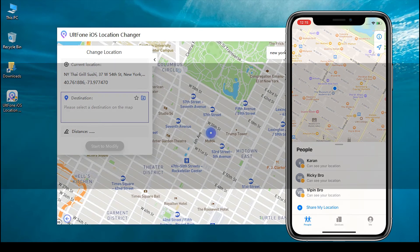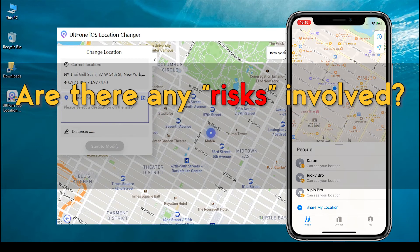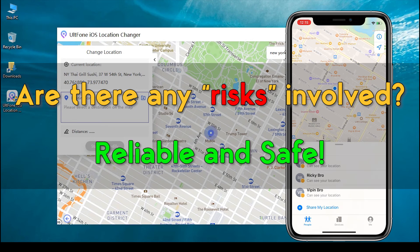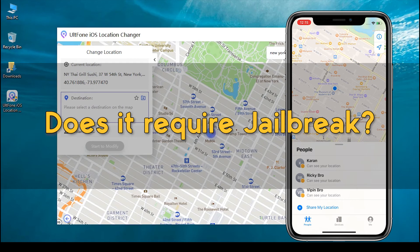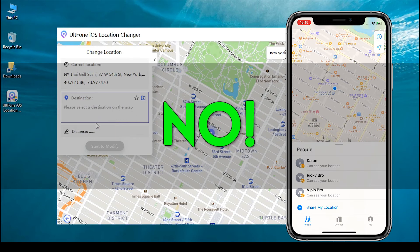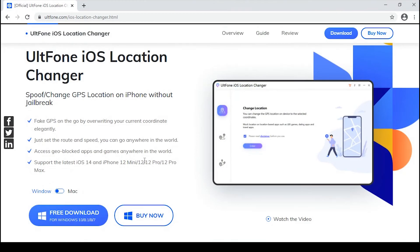You may have questions like: are there any risks involved? Nope, not at all — AltPhone iOS Location Changer is a completely reliable and safe tool available to spoof your location. Wondering if it requires a jailbreak? A big no. Are you still skeptical? Download the free trial version and try it yourself to get your doubts cleared.